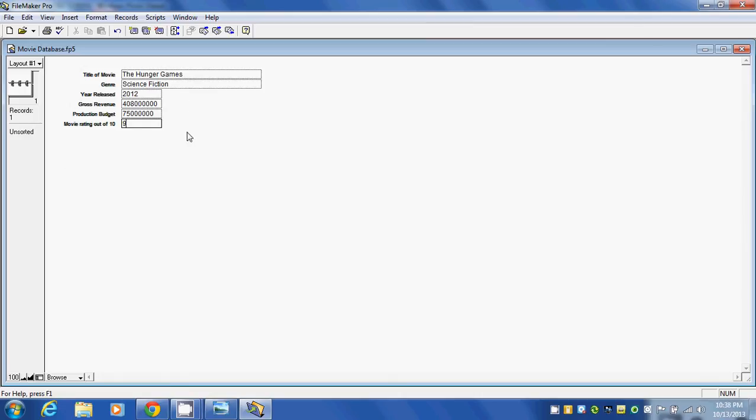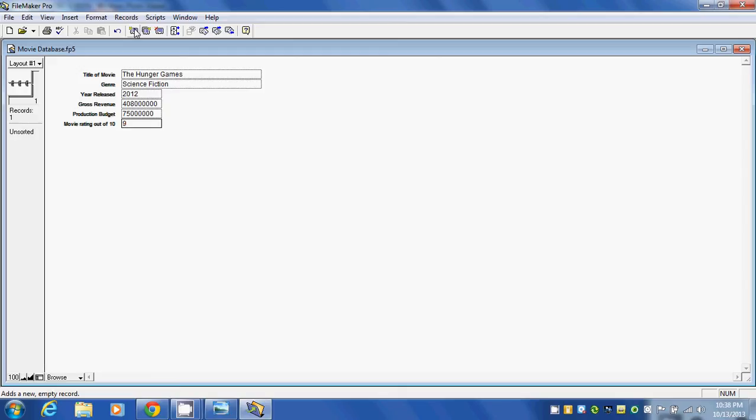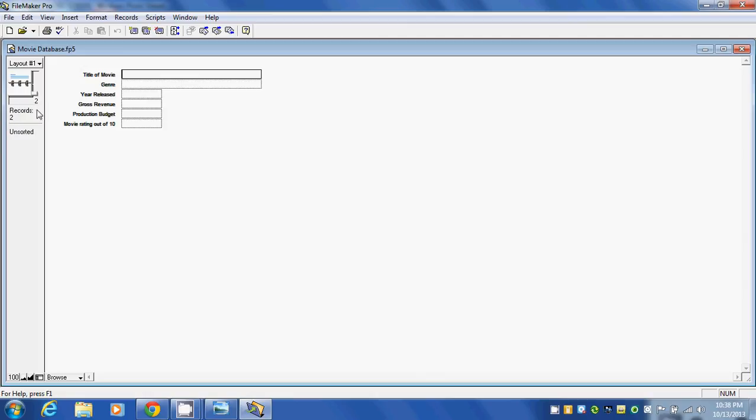We're done with that record. We want to move to the next record to enter in another movie. To do that, we can use one of these buttons. If we put our mouse over this, it says Add a New Empty Record. So I'm going to click on that. We get this window here. You can see we're now on the second record.